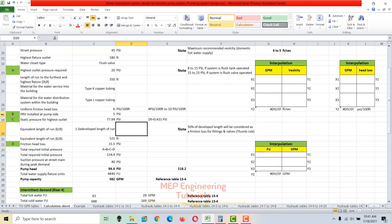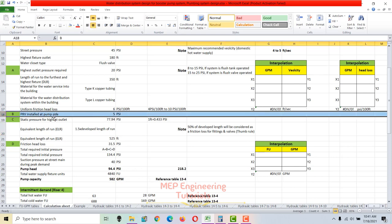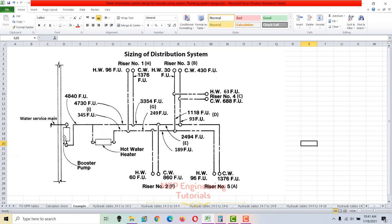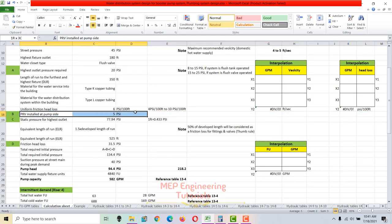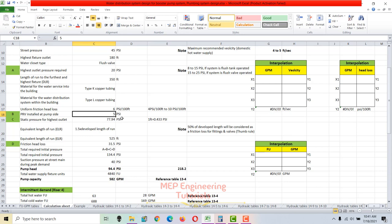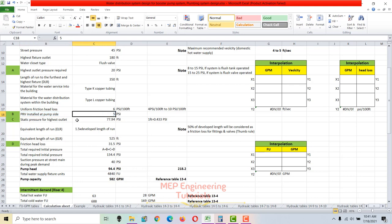At the pump side, a PRV is installed along with other fittings such as a drain cock and a water meter. I've added the PRV pressure loss — obtained from the manufacturer — as 5 psi, and we need to add the water meter head loss here as well.